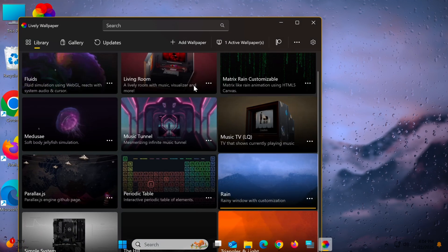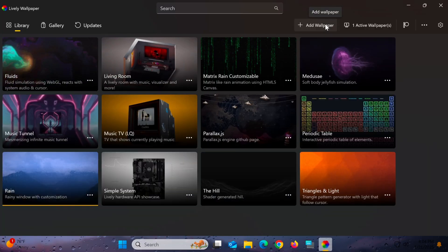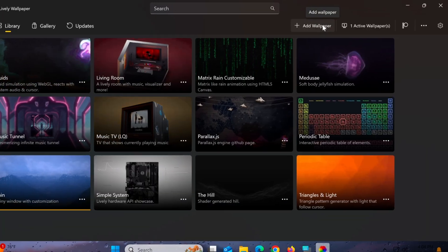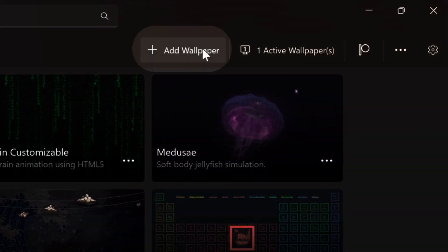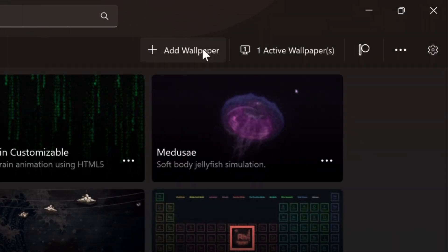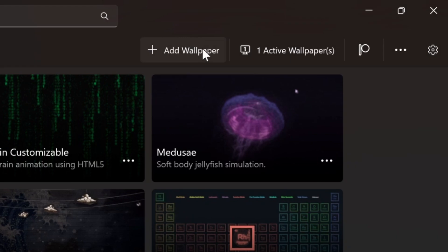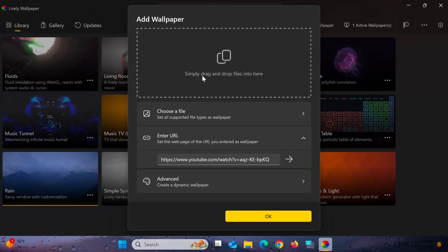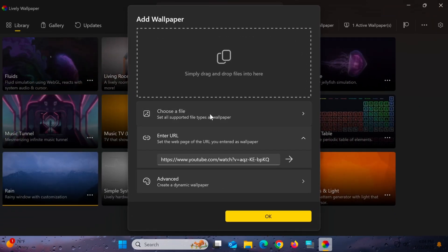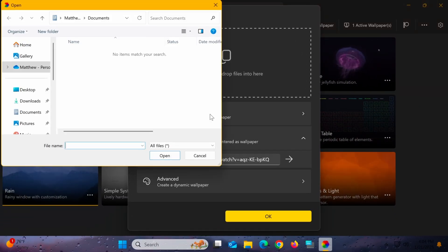If you'd like to use your own images, videos, or files, click the plus icon in the top menu, select the file from your computer, and then click OK to apply it.